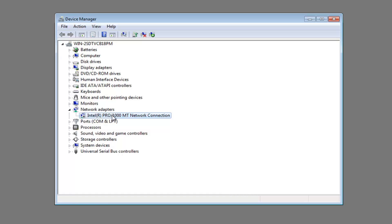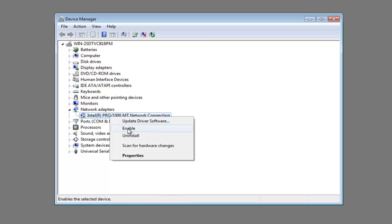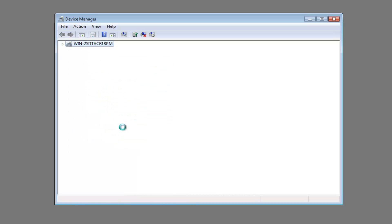Now the network adapter is shown here. You want to right click on it and left click on Enable. So if it's currently disabled, there will be an option here to enable. If it says Enable, left click on Enable. Now you can see our red X is going away down here.